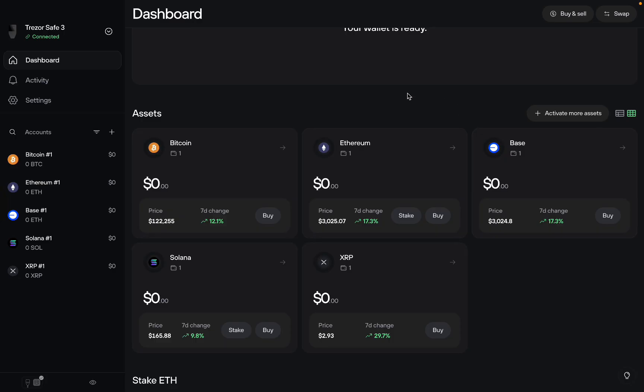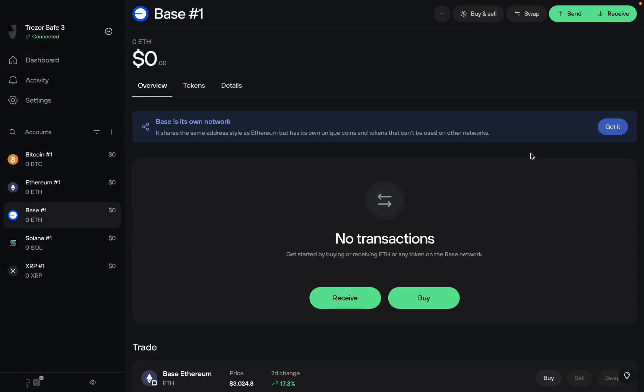Here you have the different blockchains that you can send USDC to. Make sure you select the right one, otherwise it can be lost forever. So in this case, let's go Base. We want to click on Base.